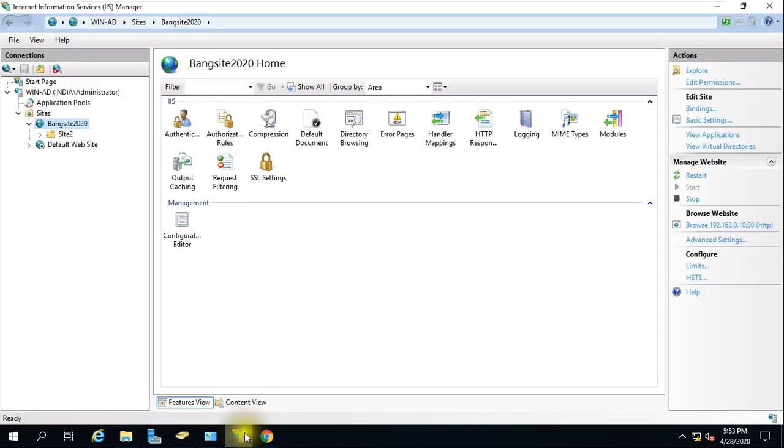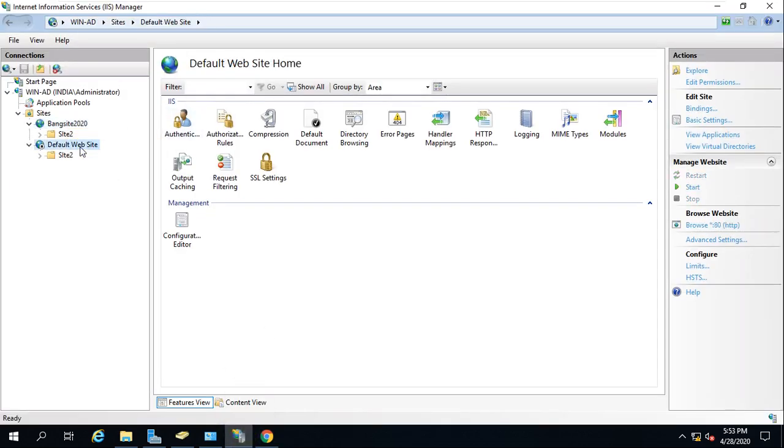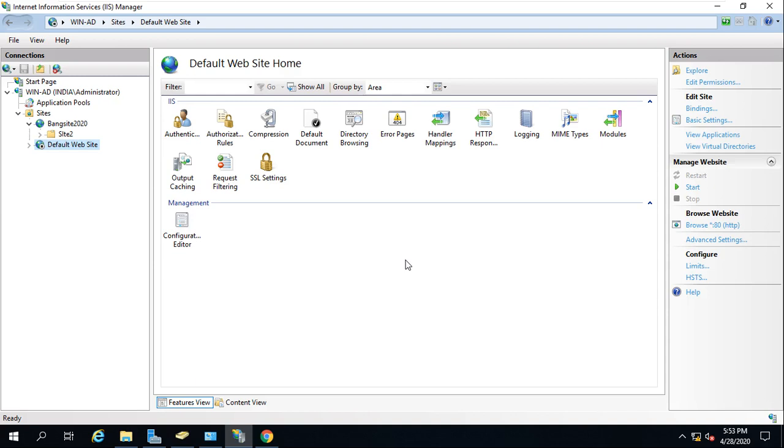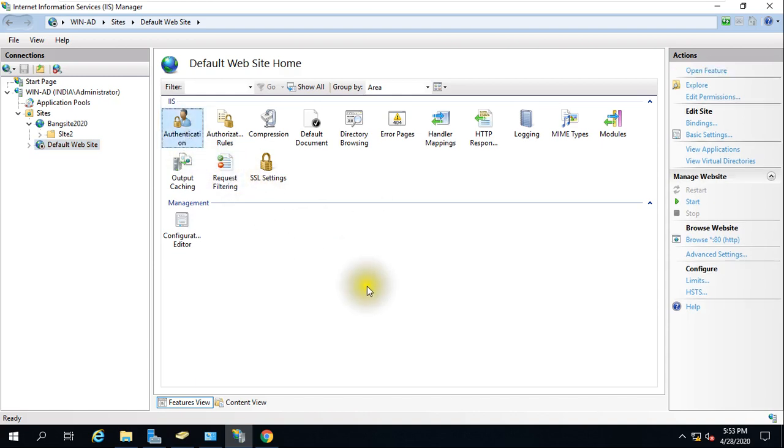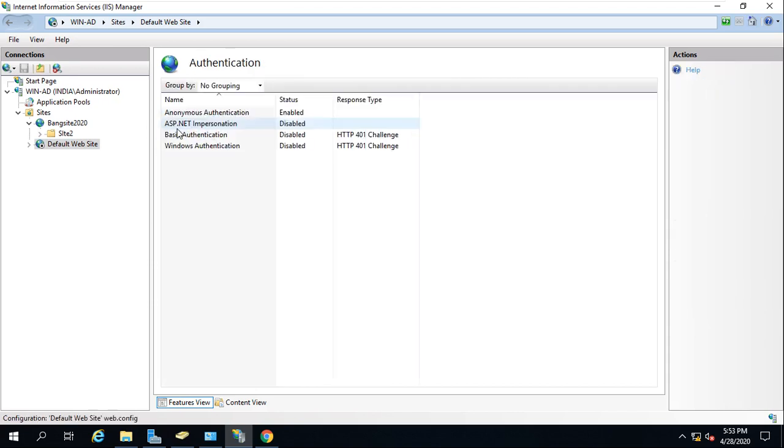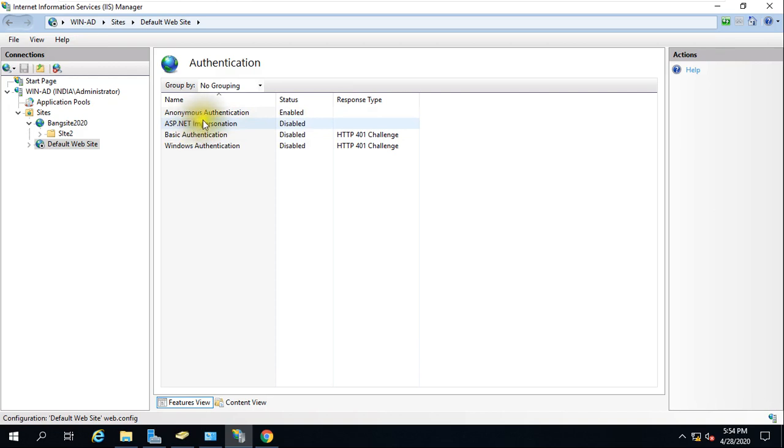That is the reason why we are not able to access the website. When we create a website, this is a default website here. If you go to the property, you can see this is the property of this website. We get two options: one is authentication, one is authorization. If we go to authentication, we get basically two enabled by default - one is anonymous authentication, second one is ASP.NET impersonation.